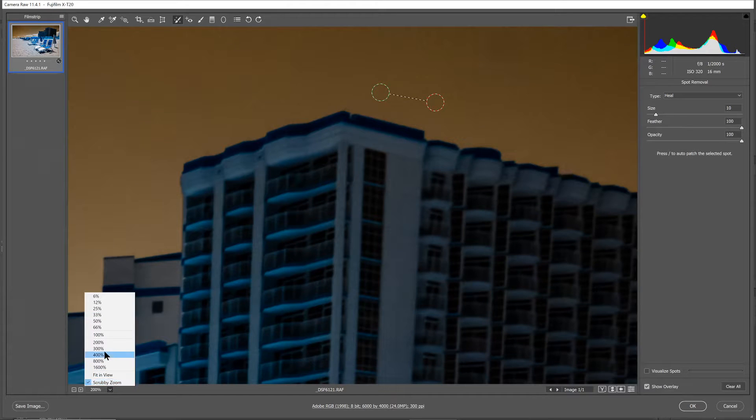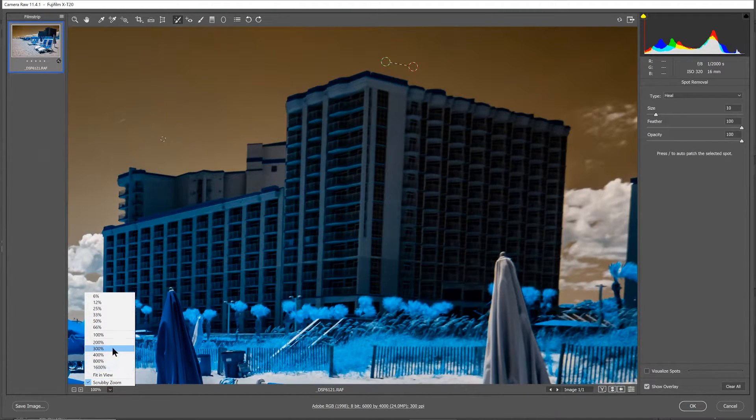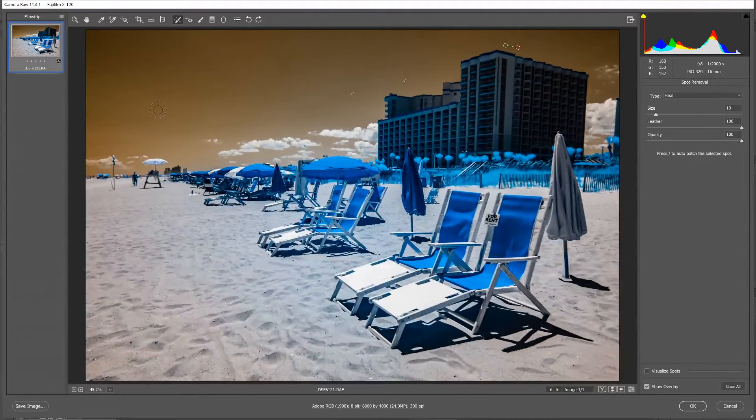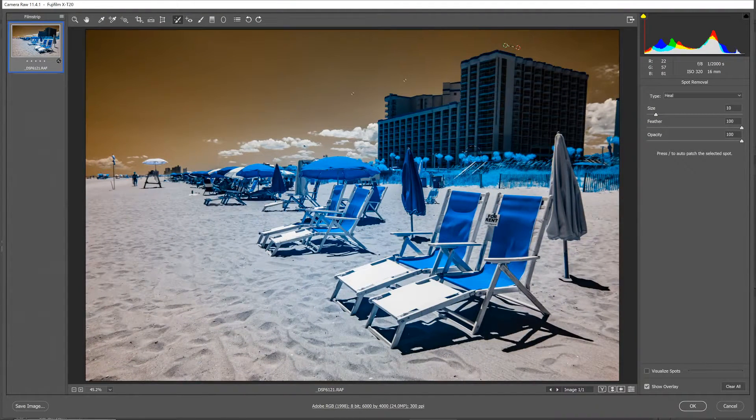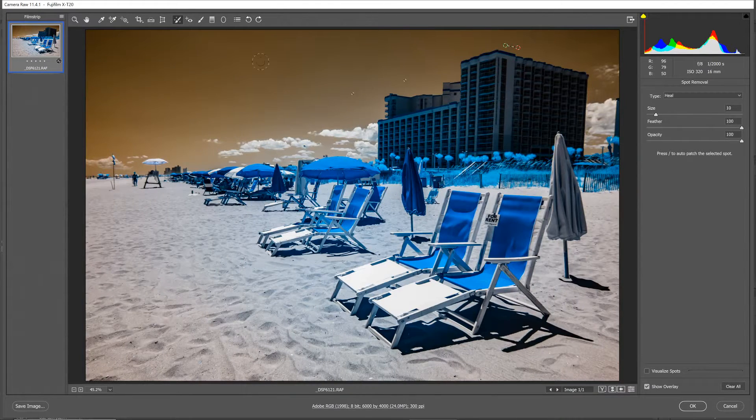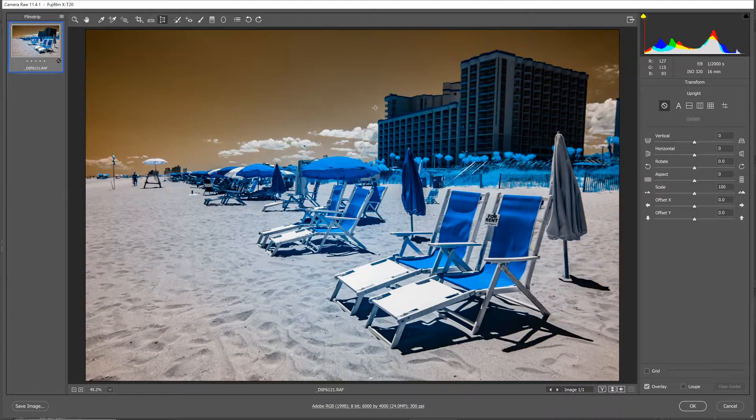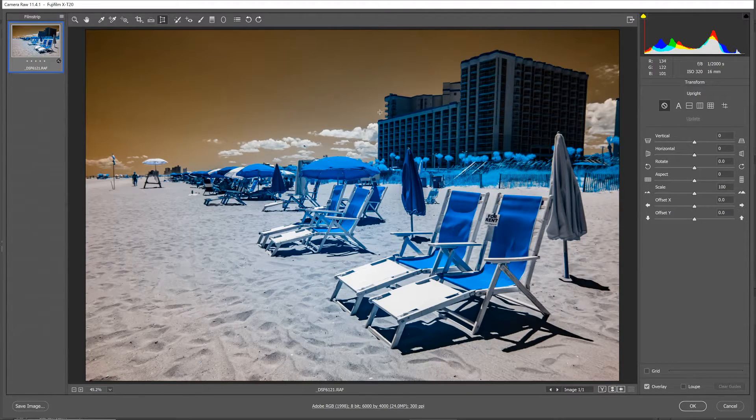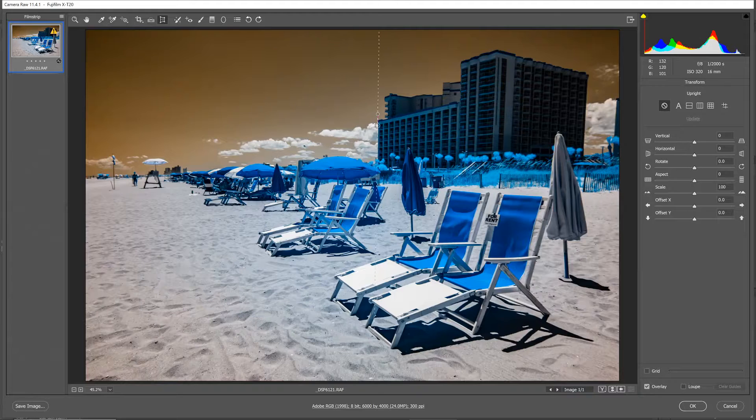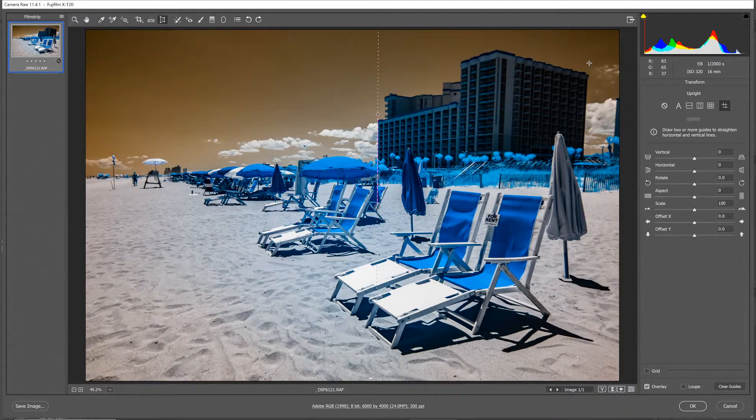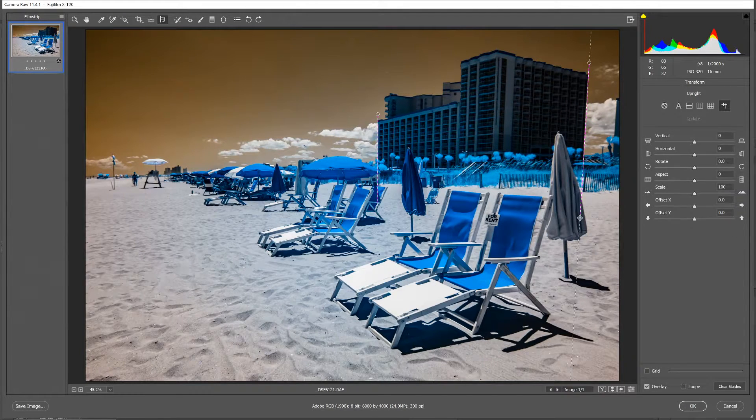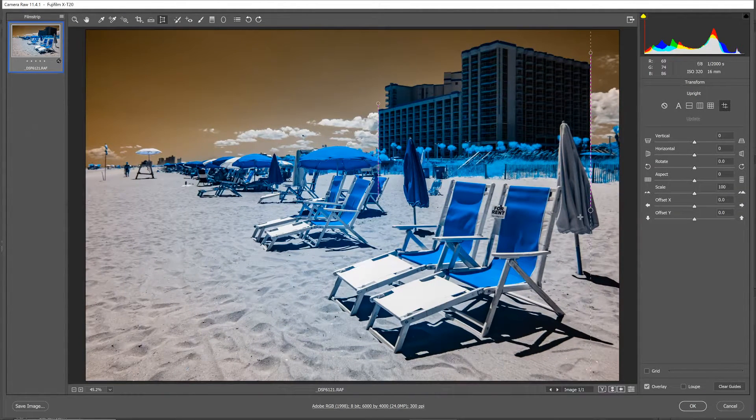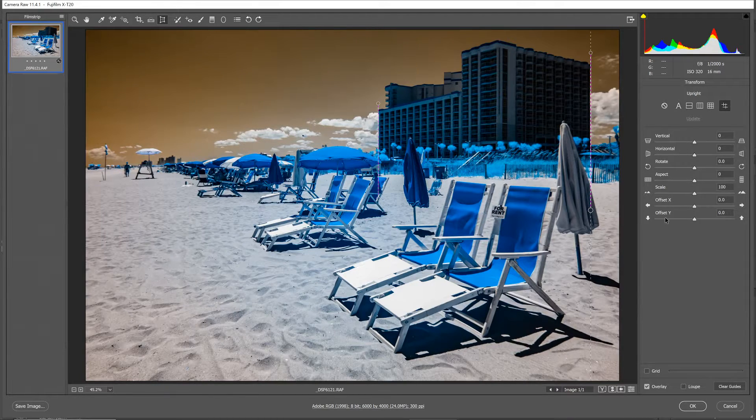One more thing I want to do in Camera Raw is to correct some of the distortion. This was shot with a 16mm lens. We're getting a little distortion on that building, and that's a pretty quick correction to make here. I can use the transform tool and draw a couple guidelines on both sides of this building. And then we get a quick correction on the perspective. And that didn't affect the foreground too much.